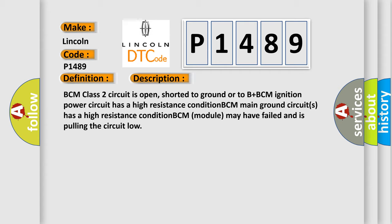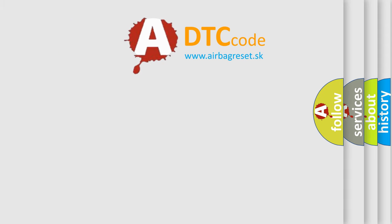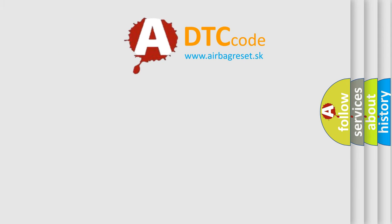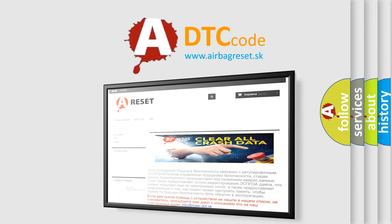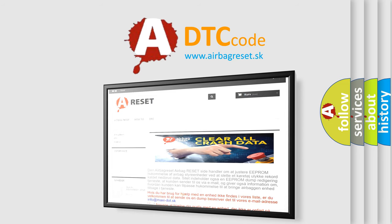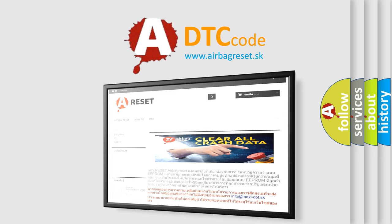The Airbag Reset website aims to provide information in 52 languages. Thank you for your attention and stay tuned for the next video.